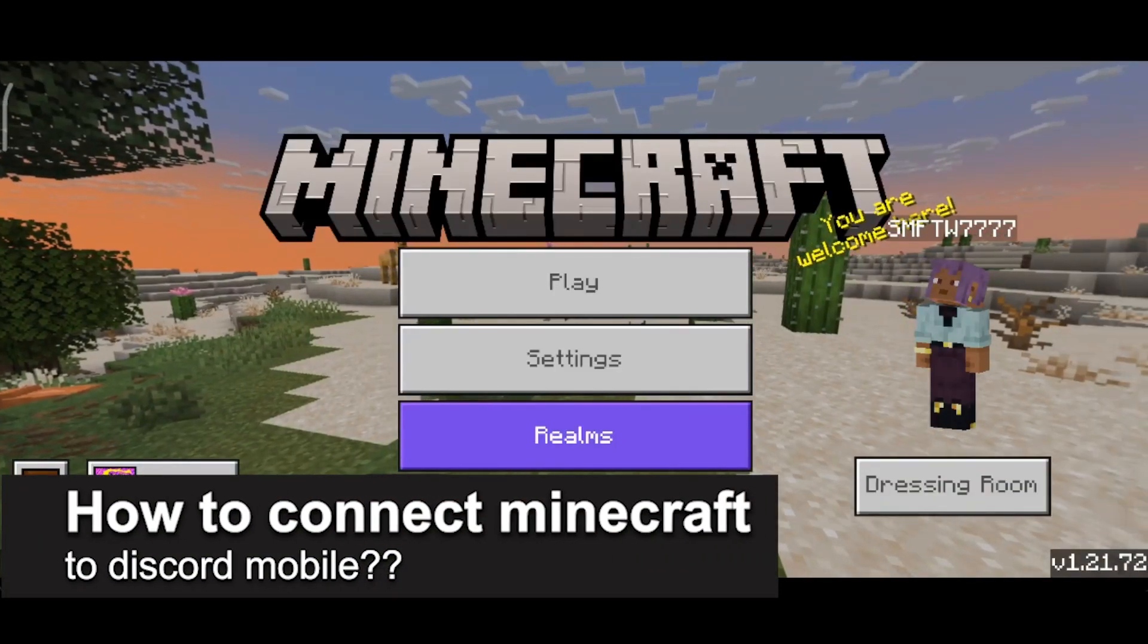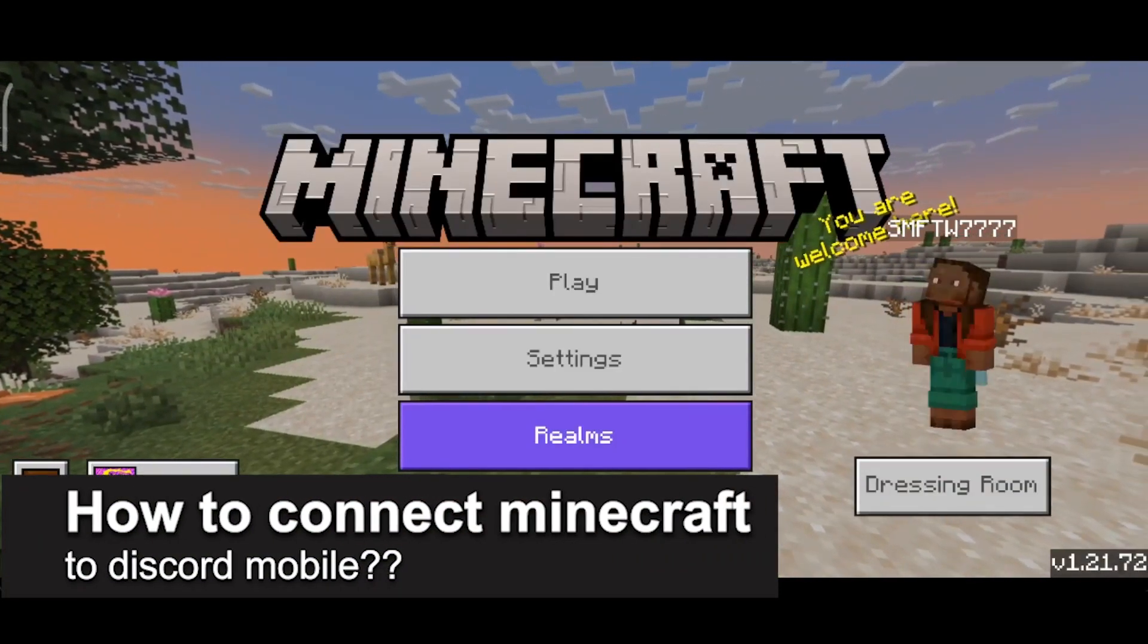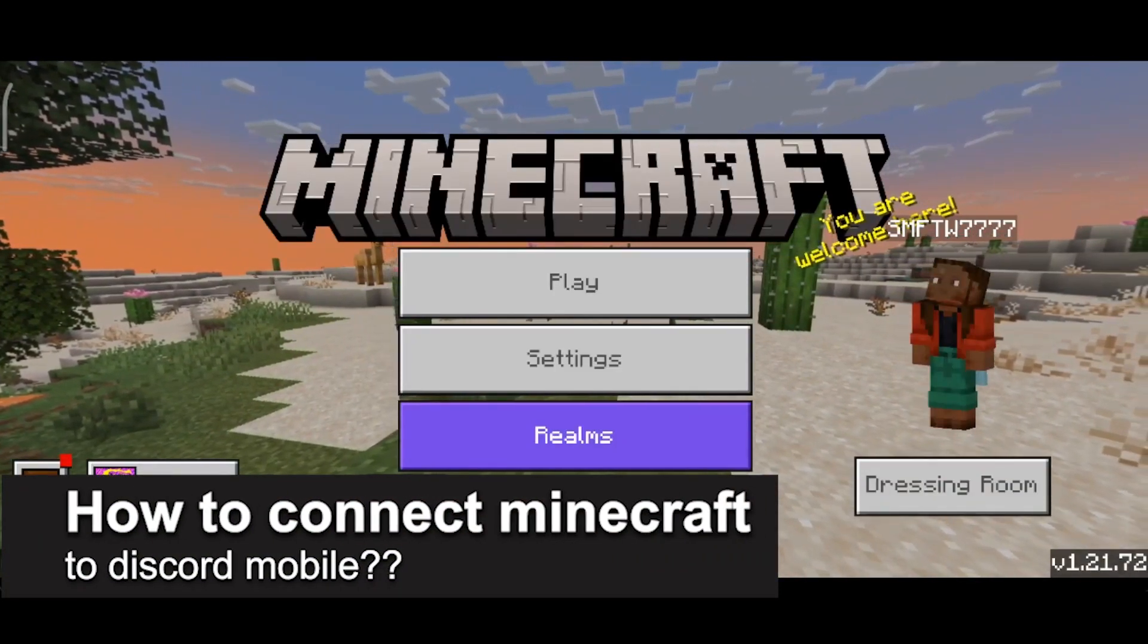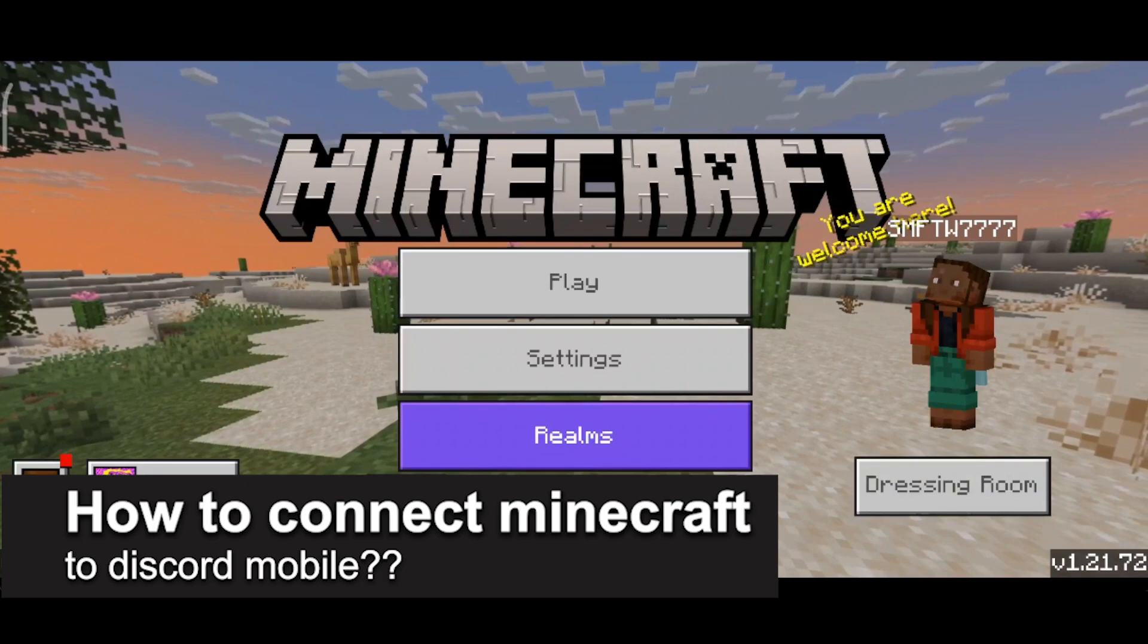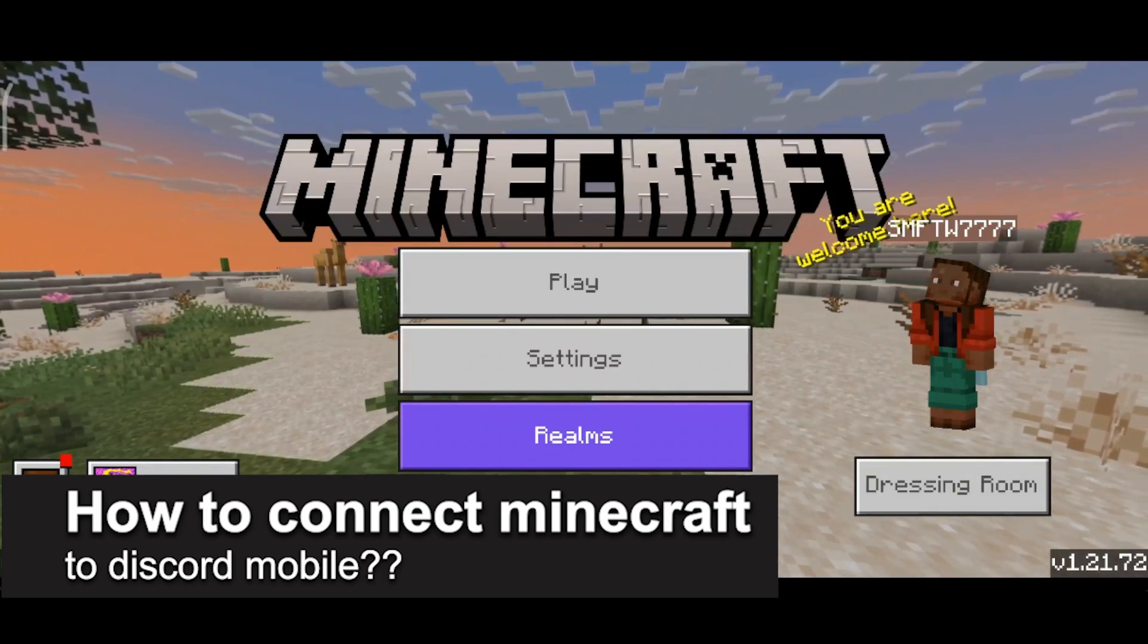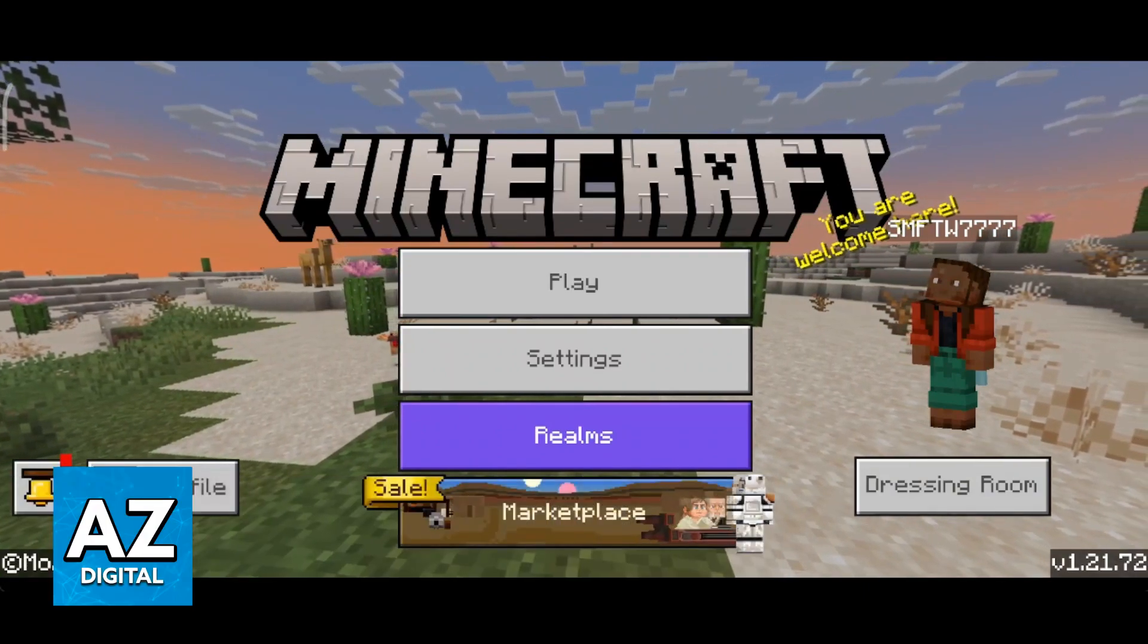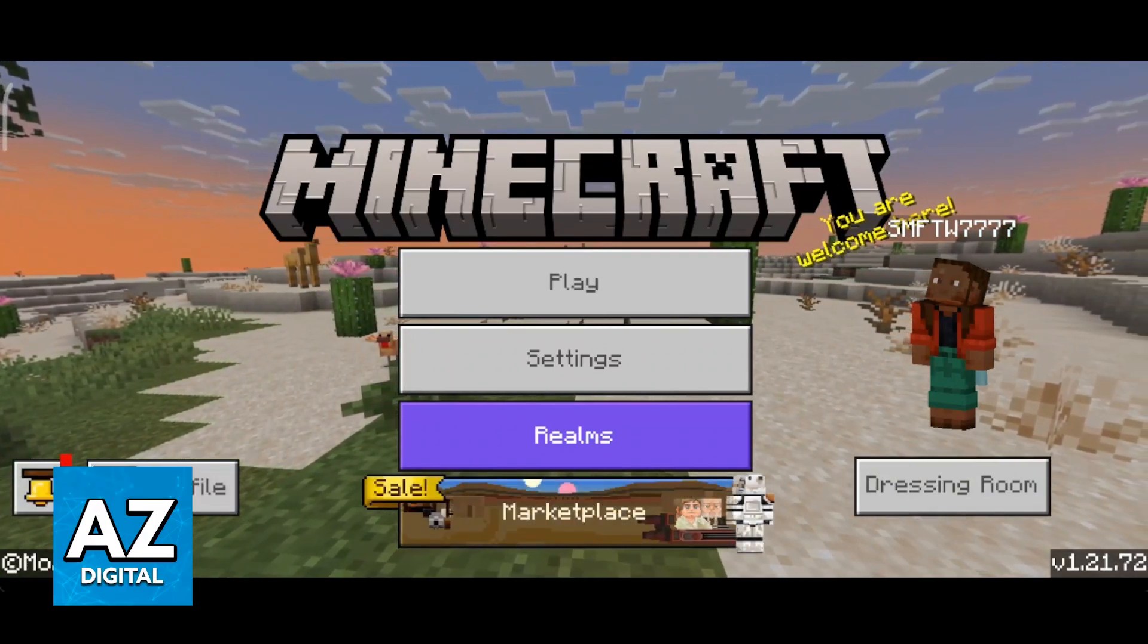In this video, I will solve your doubts about how to connect Minecraft to Discord mobile and whether or not it is possible to do this.